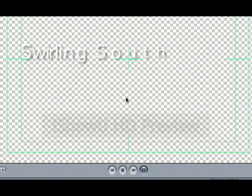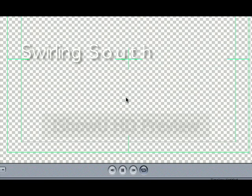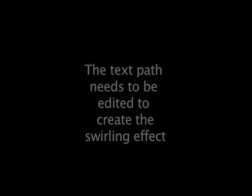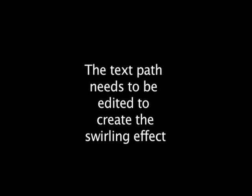All that happens is that it slides right while shrinking. The text path needs to be edited to create the swirling effect. I'll show you how to do that right now.